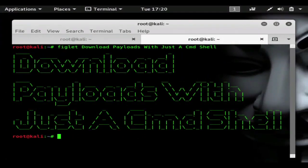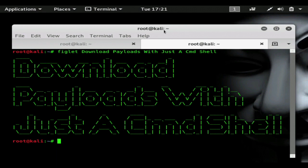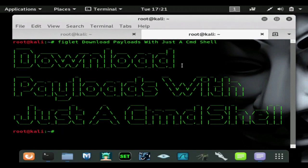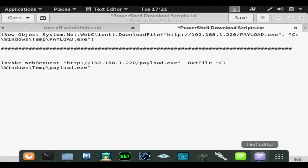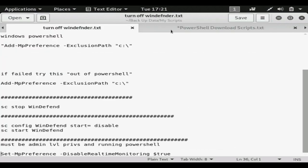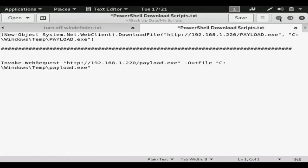Welcome back. In this video I'm going to do a follow-up to my last video which showed you how to turn off Windows Defender with just a command shell. There are many ways to get a command shell using netcat or PowerShell, which can be undetectable by any antivirus including Windows Defender. I'm going to be using netcat because it's highly undetectable and very easy to use.